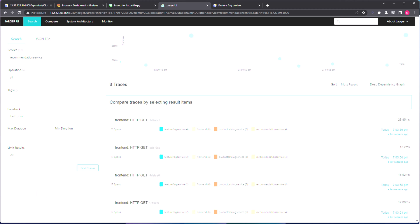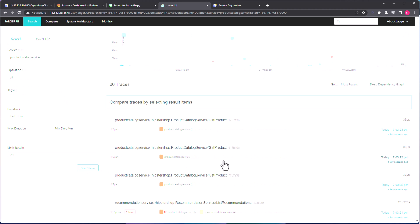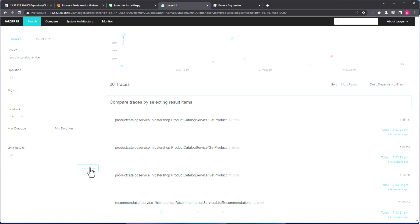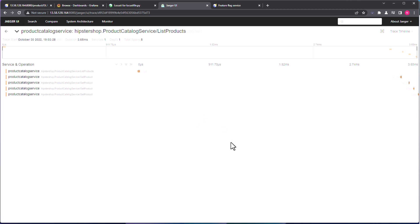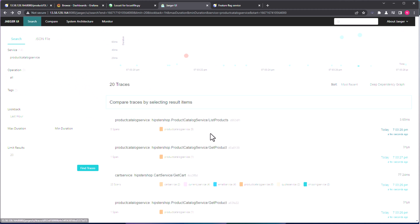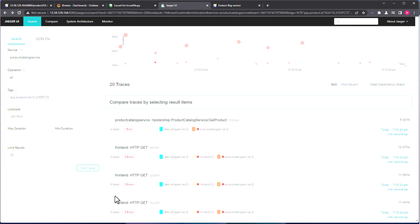Now let us go back to Jaeger UI. So here we need to find the product catalog service. So just select the service as product catalog service, and click on find traces. So now if you just keep clicking find services, as you see, it will display all the product traces. So now if you go back to the particular Jaeger UI, and let us search for this particular product by using the tag information. So app.product.ID equals the product ID, and if you click on find traces, it will show all failures.